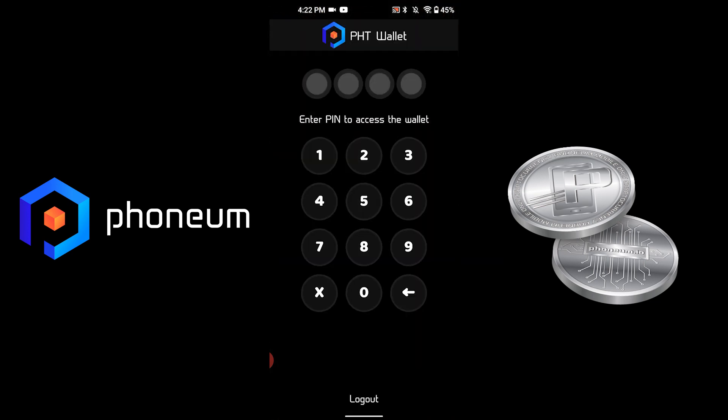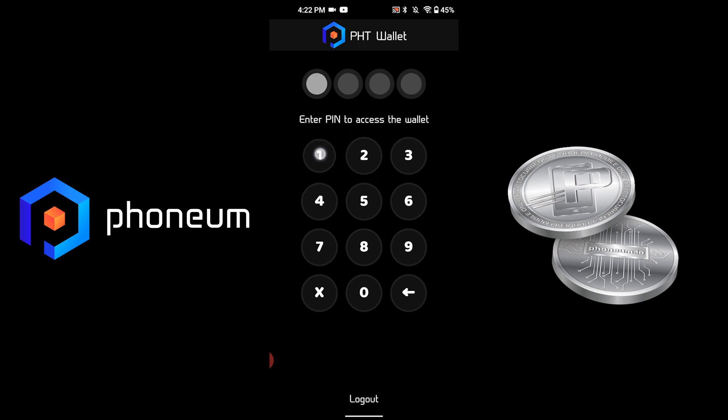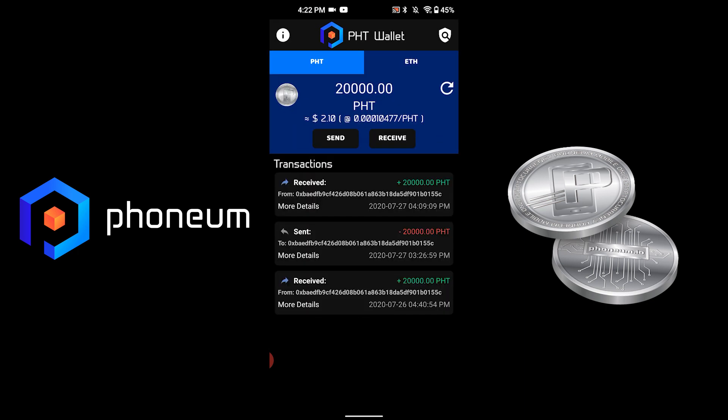For this tutorial I will use the PHT wallet, but this will work with any Ethereum wallet that you currently have your PHT stored in.